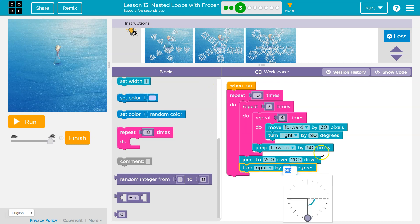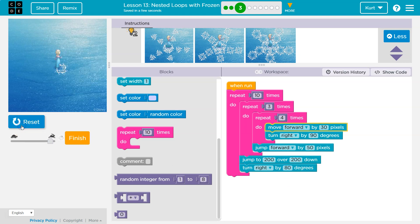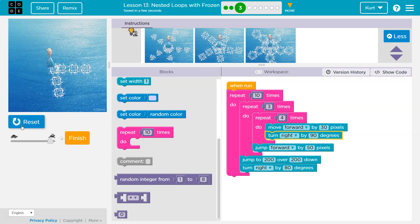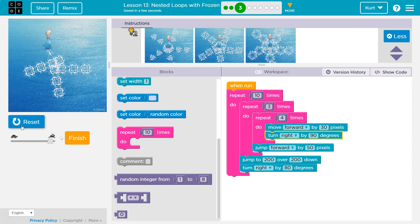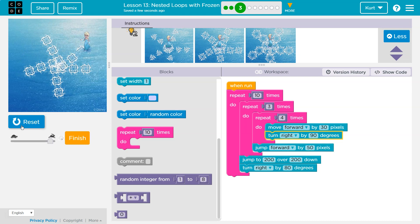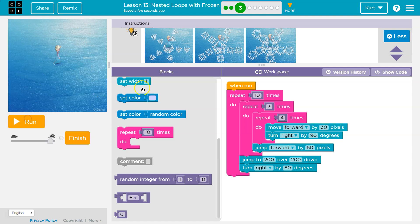What if we do it by 80? Oh, did I say 10? Let's stick it to four.